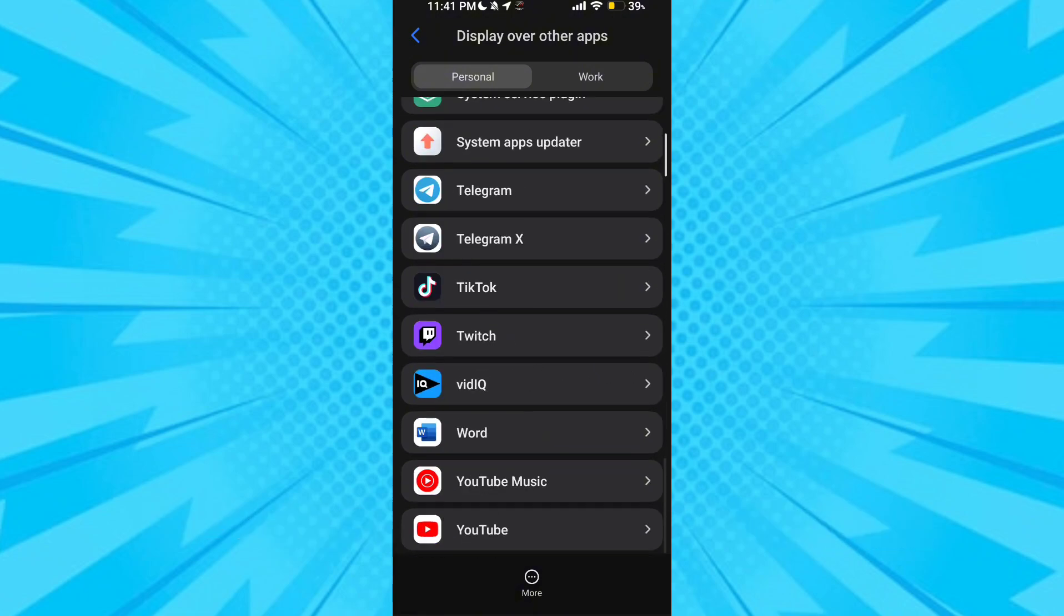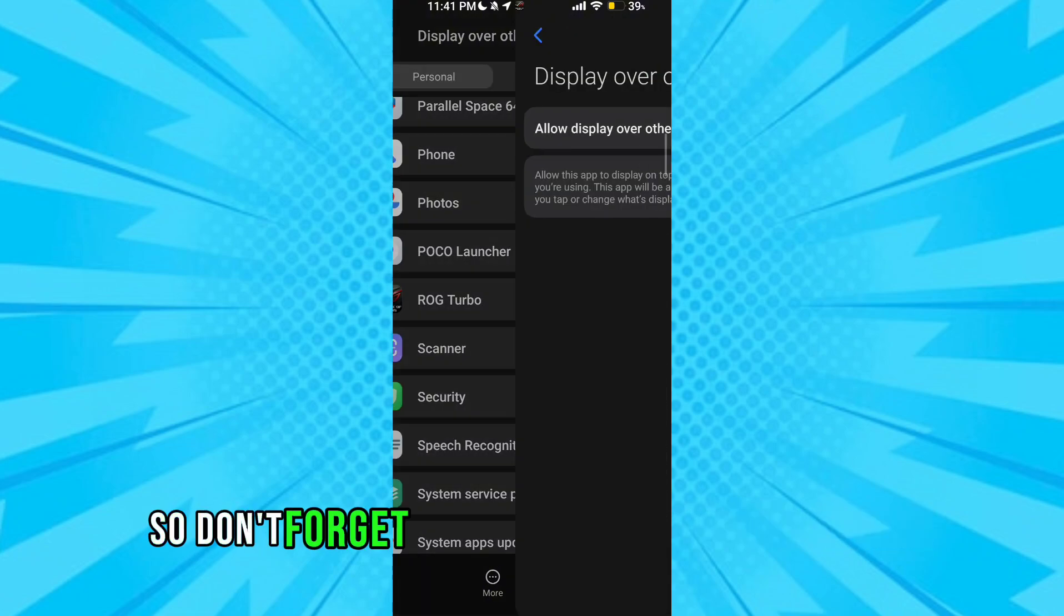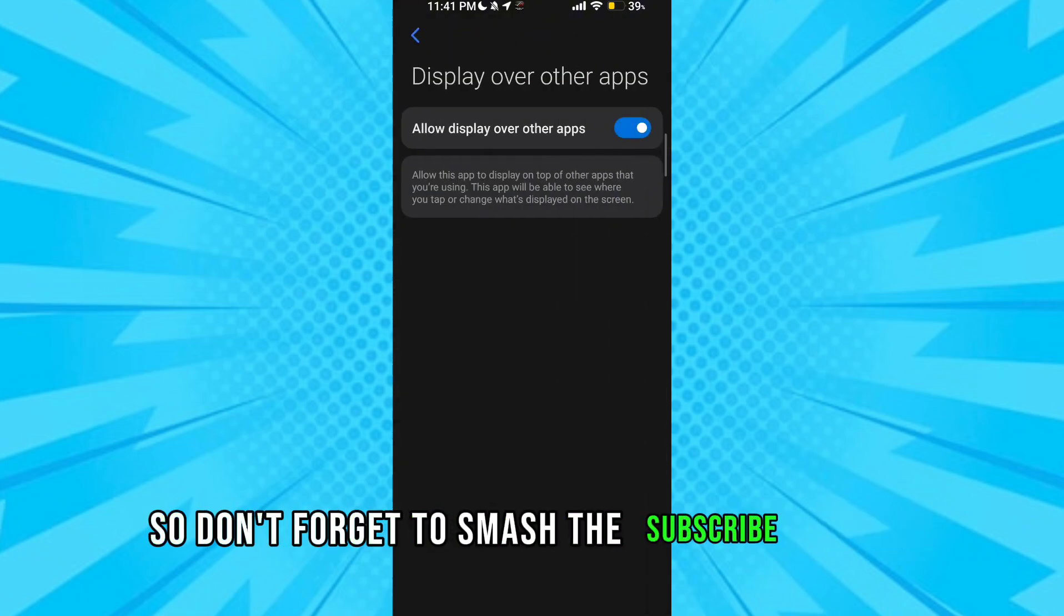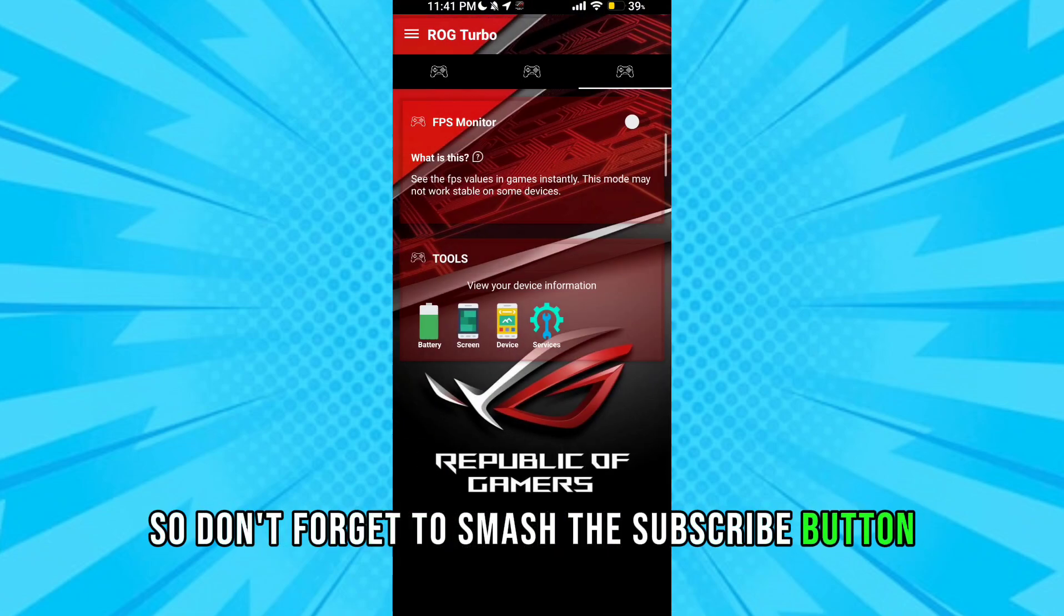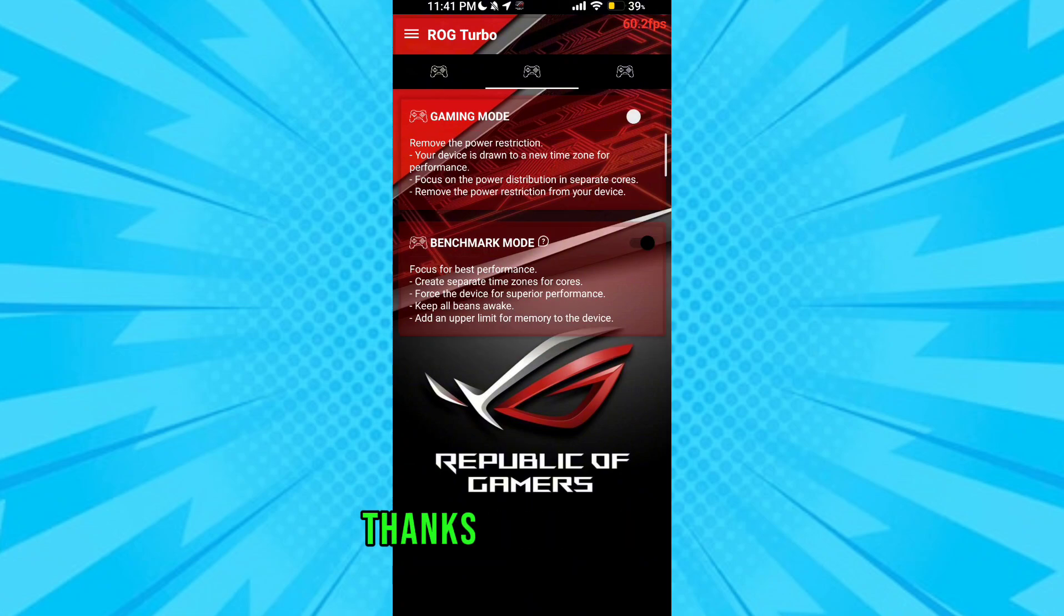So don't forget to smash the subscribe button and click like. Thanks for watching.